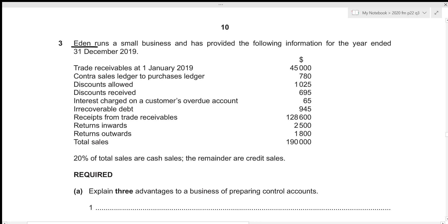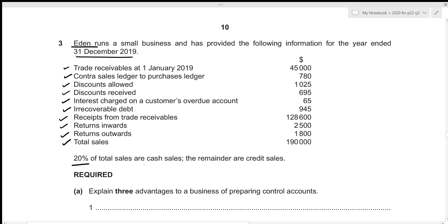Eden runs a small business and has provided the following information for the year ended 31st December 2019. We are given the opening balance for trade receivables, contra, discounts allowed, discounts received, interest charged on a customer's overdue account, irrecoverable debt, receipts from trade receivables, return inwards, return outwards, and total sales. We're also told that 20% of total sales are cash sales and the remainder are credit sales.